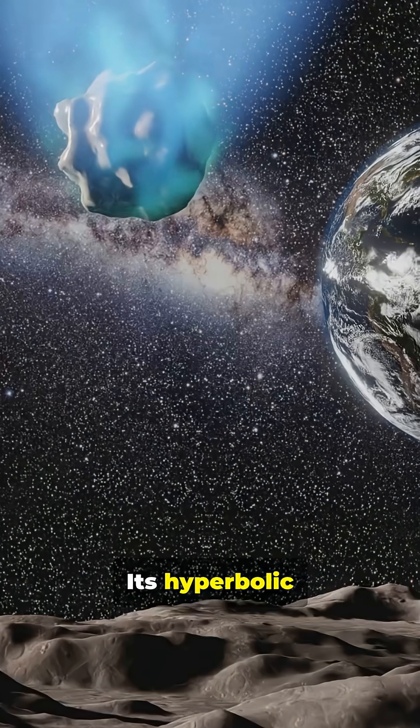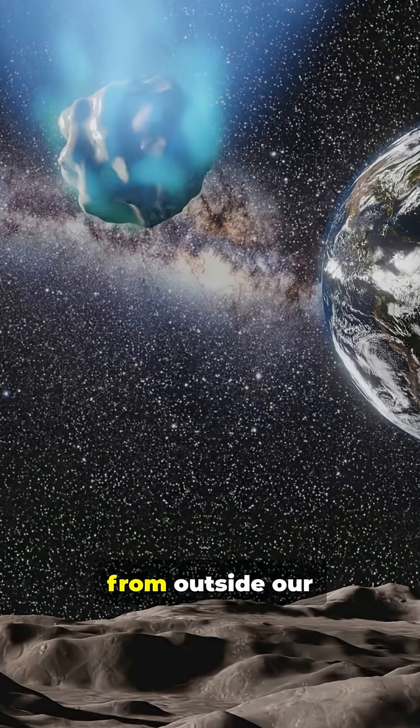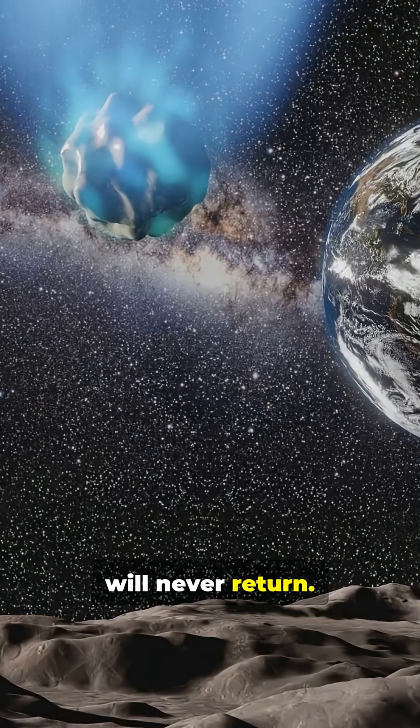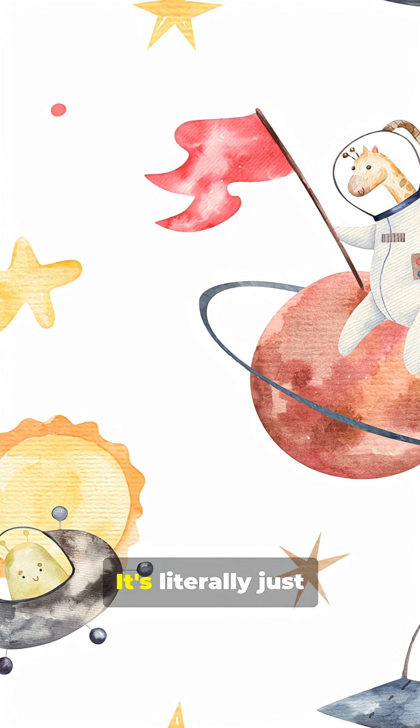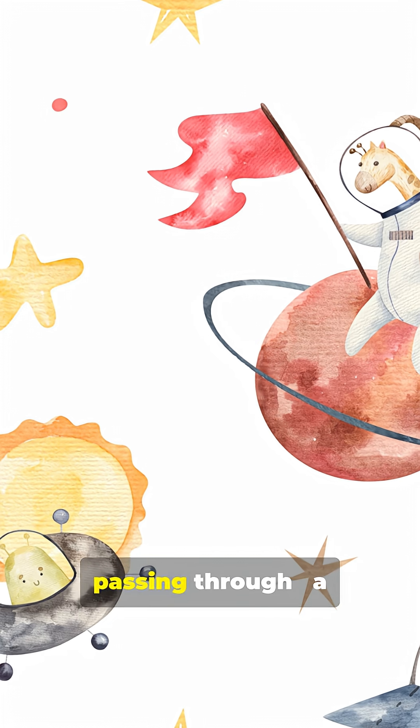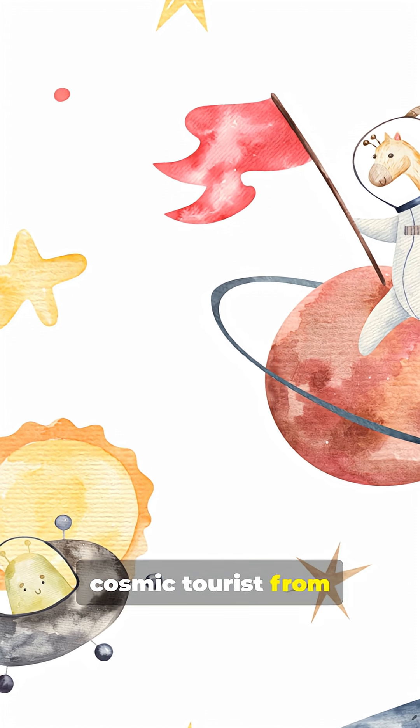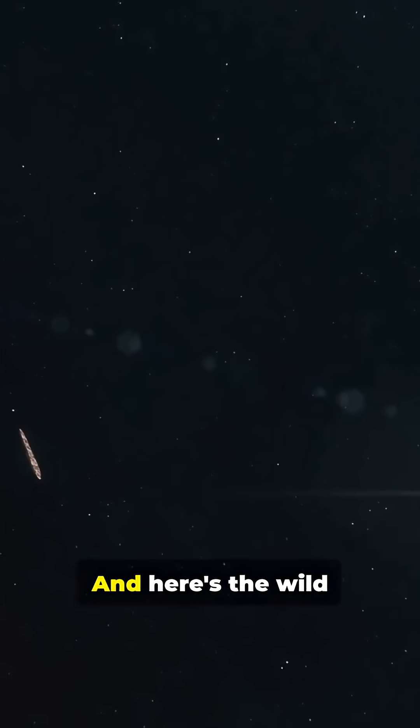Its hyperbolic orbit means it came from outside our solar system and will never return. It's literally just passing through, a cosmic tourist from another neighborhood in the galaxy.